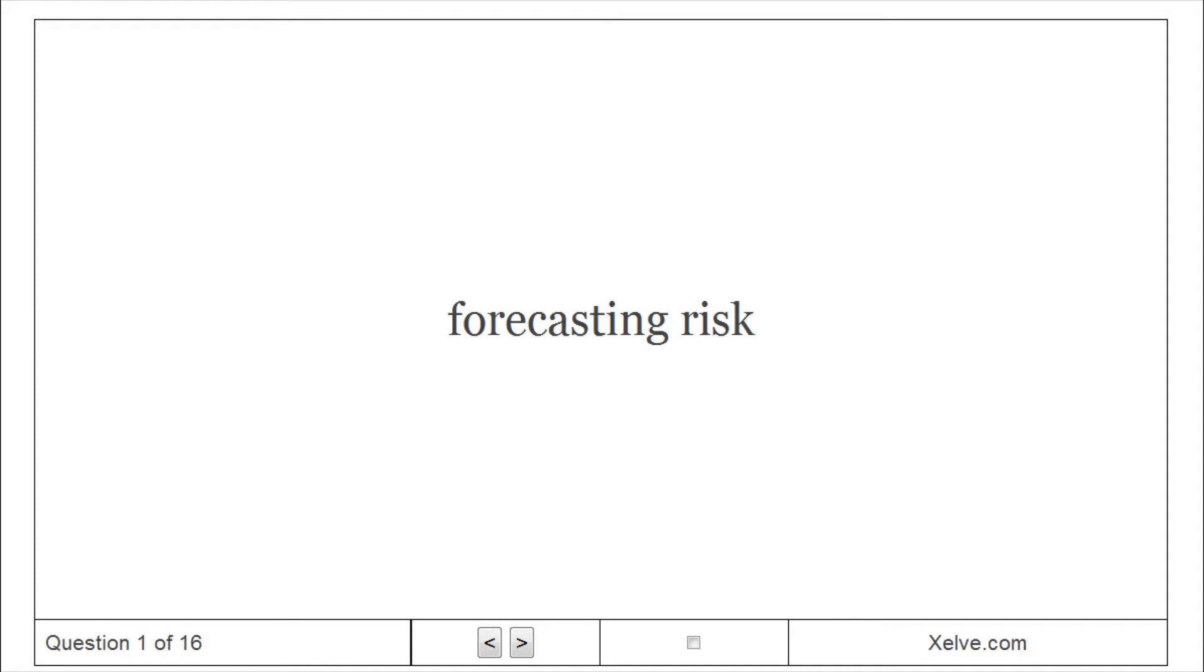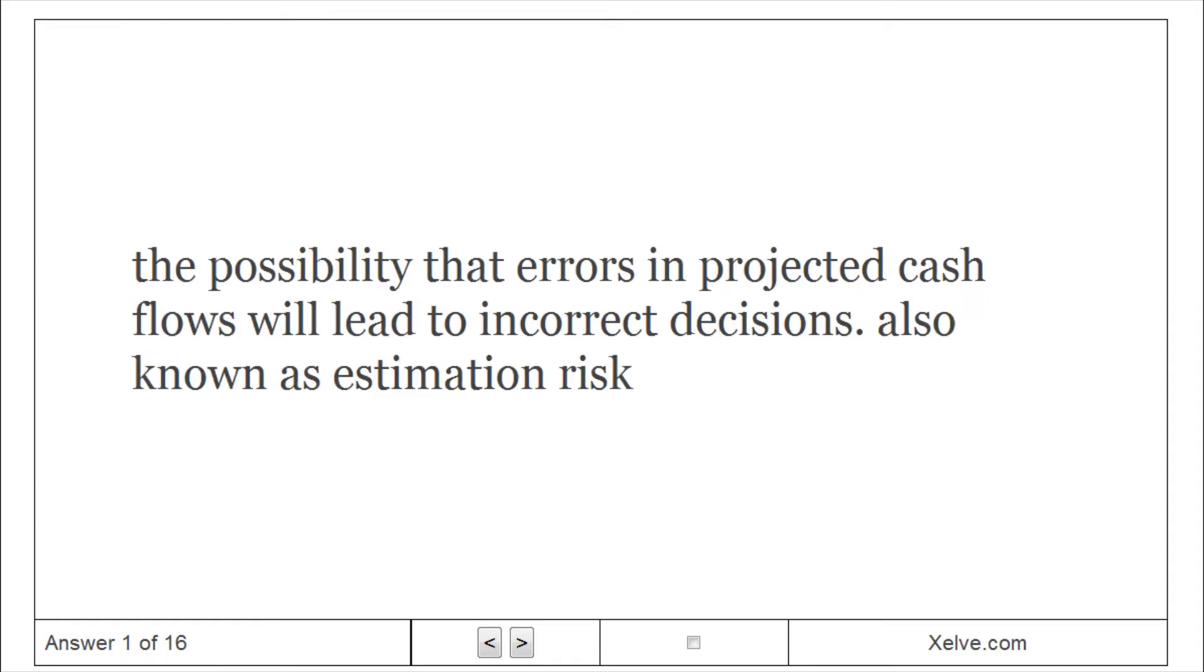Forecasting Risk: The possibility that errors in projected cash flows will lead to incorrect decisions, also known as Estimation Risk.